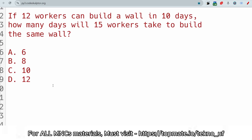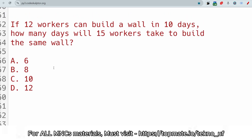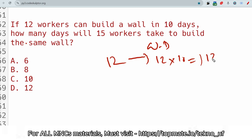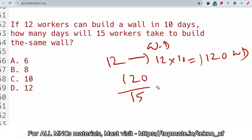Next question: if 12 workers can build a wall in 10 days, how many days will 15 workers take to build the same wall? The total work is 12 × 10 = 120 work-days. For 15 workers, it is inversely proportional, so we divide: 120 ÷ 15 = 8. The answer is 8 days. These types of questions are being repeated and are straightforward.